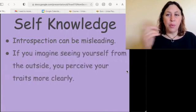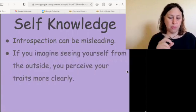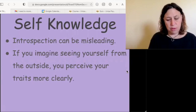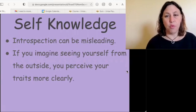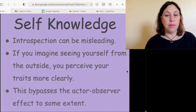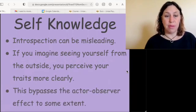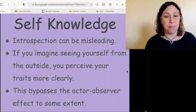One way around this is with a thought experiment: if you imagine seeing yourself from the outside, you can often see yourself more clearly, because this bypasses the actor-observer effect to some extent — you see new traits rather than just the situation.